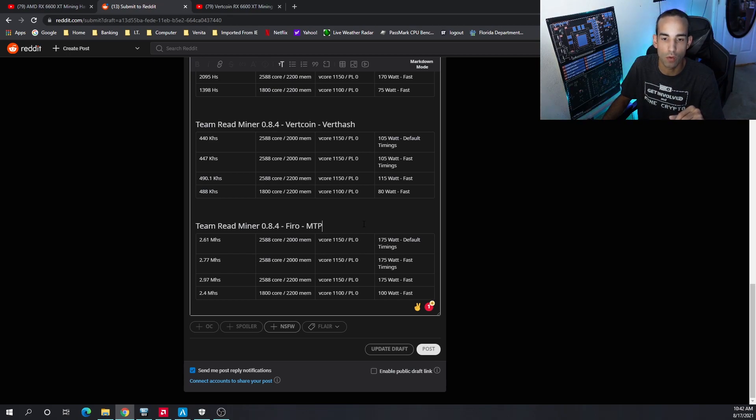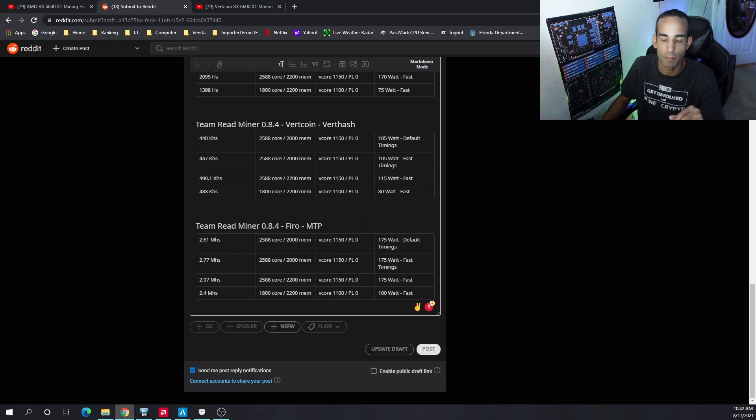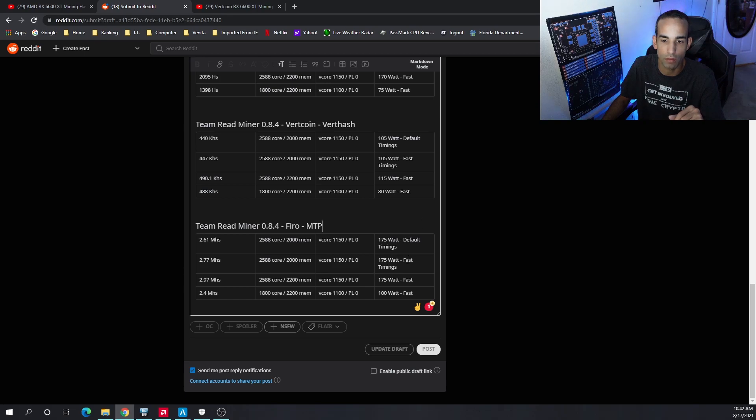With Firo MTP algo: 2.4 megahash was the best I could get. Dropping down the core to 1800, bumping up memory to 2200, that was about 100 watts at the wall with fast timings.